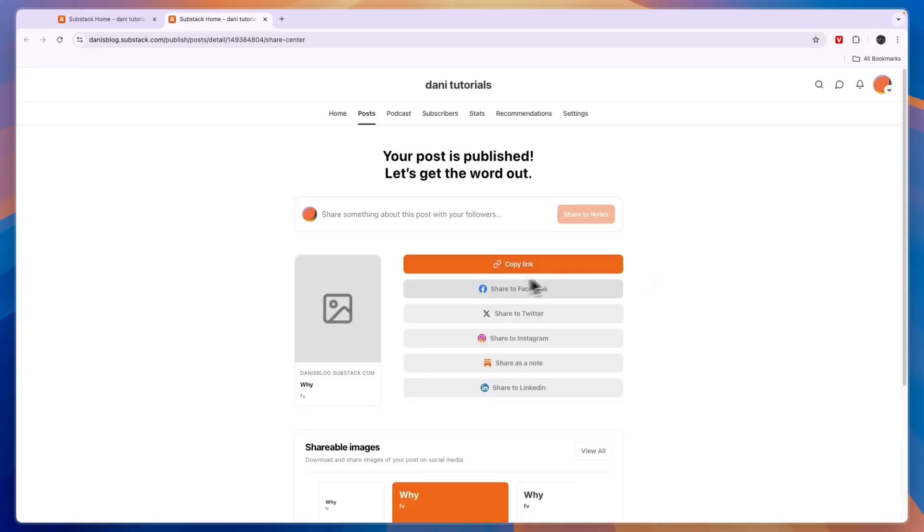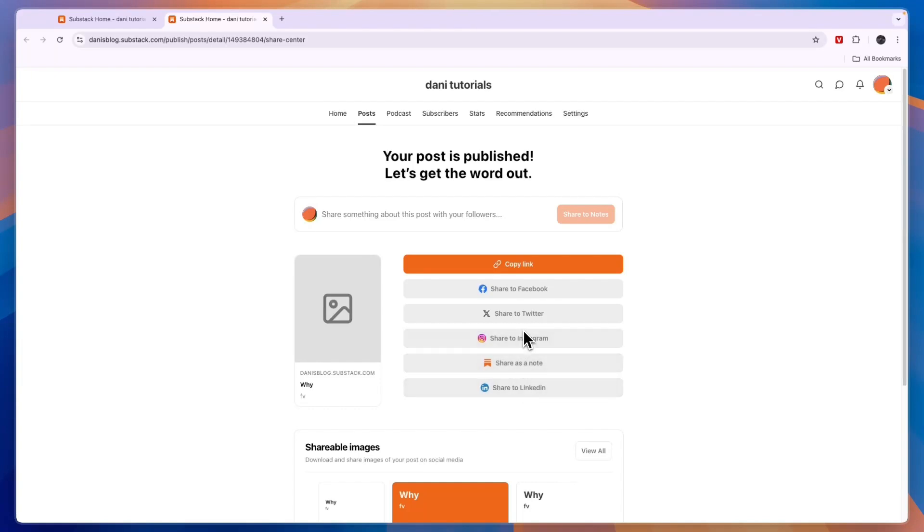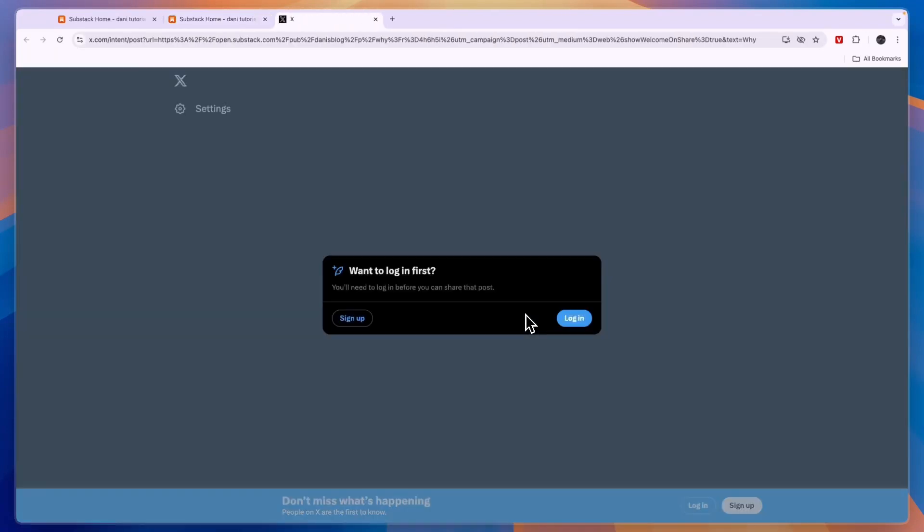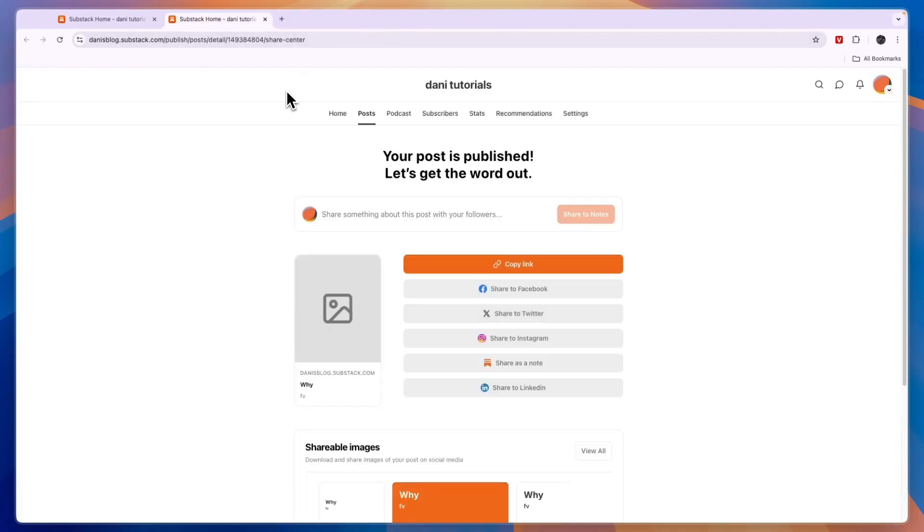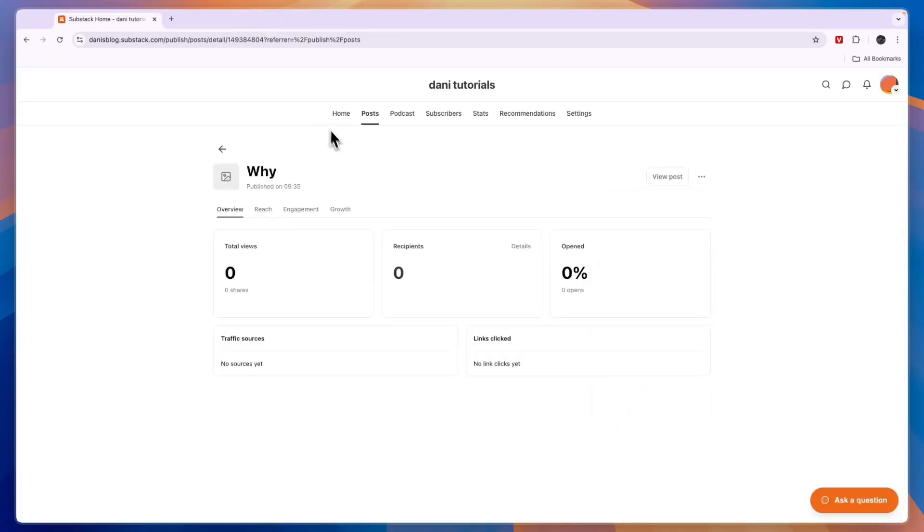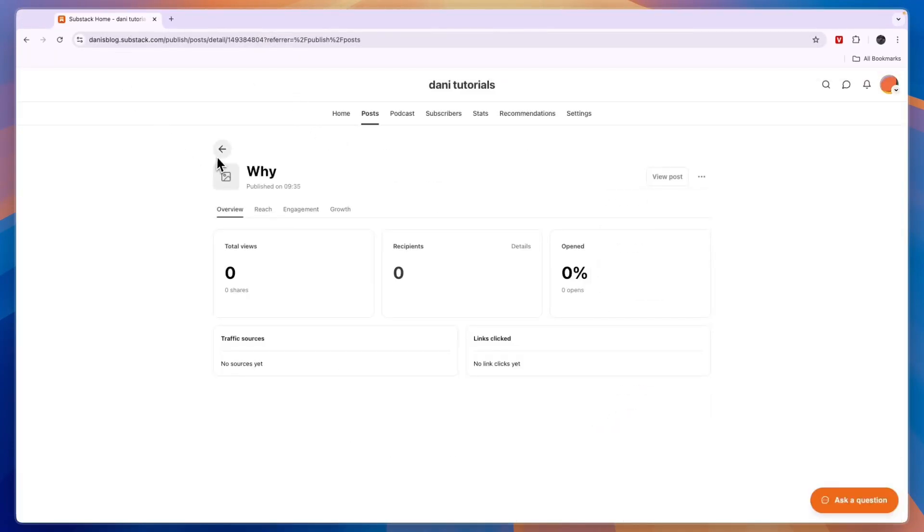Then click share post and now you can share it by copying the link, sharing to Facebook, Twitter, Instagram. You can share it as a note or on LinkedIn. So for example if you click Twitter it will take you to Twitter and you can then actually go and share your substack and by doing that you can convert people from your social media accounts onto your substack.